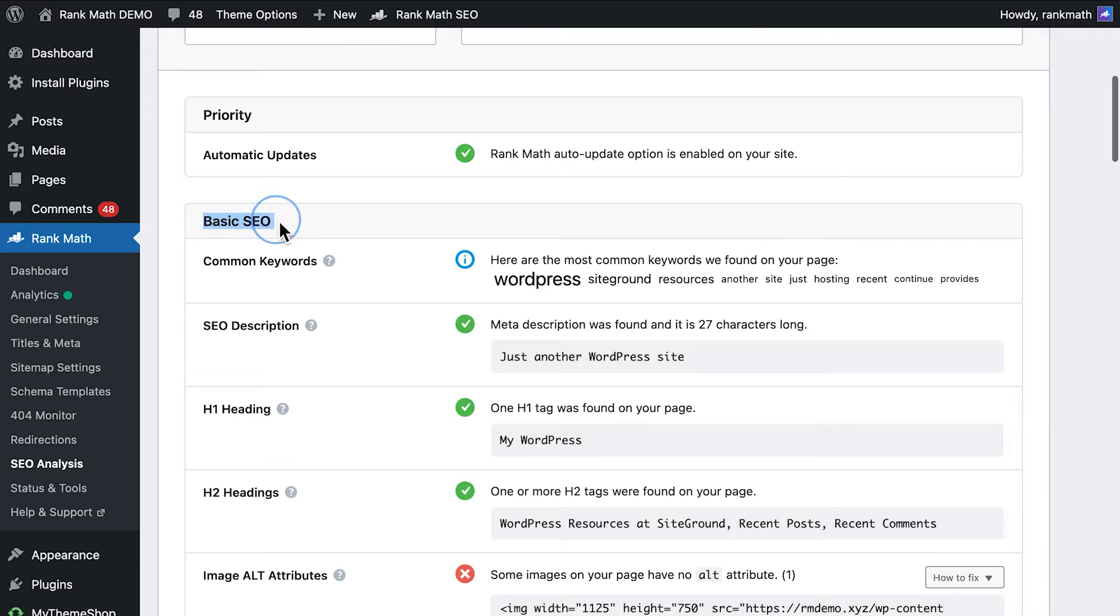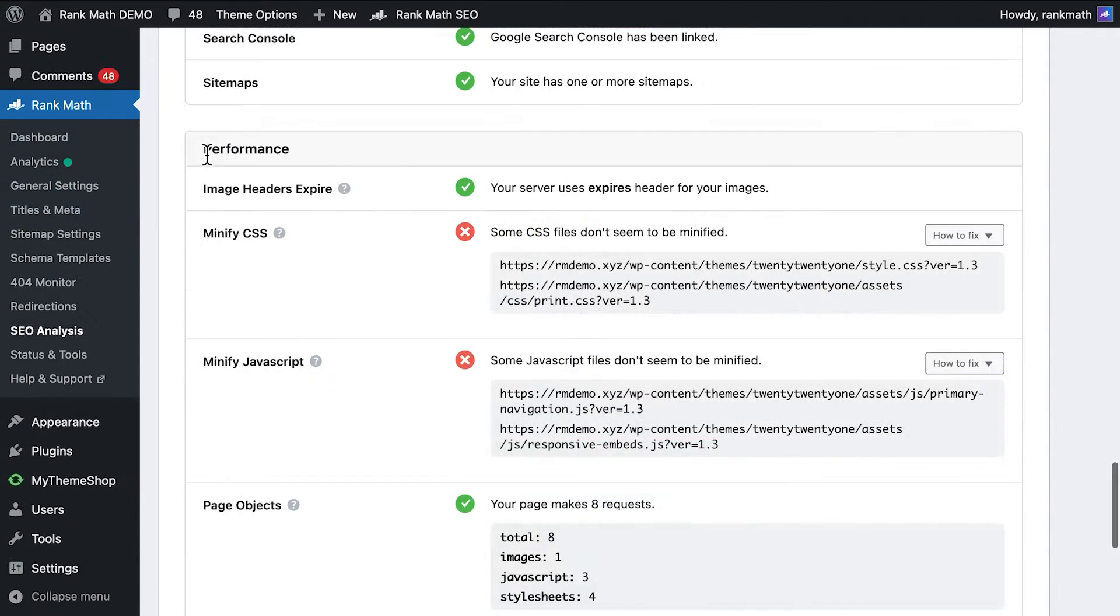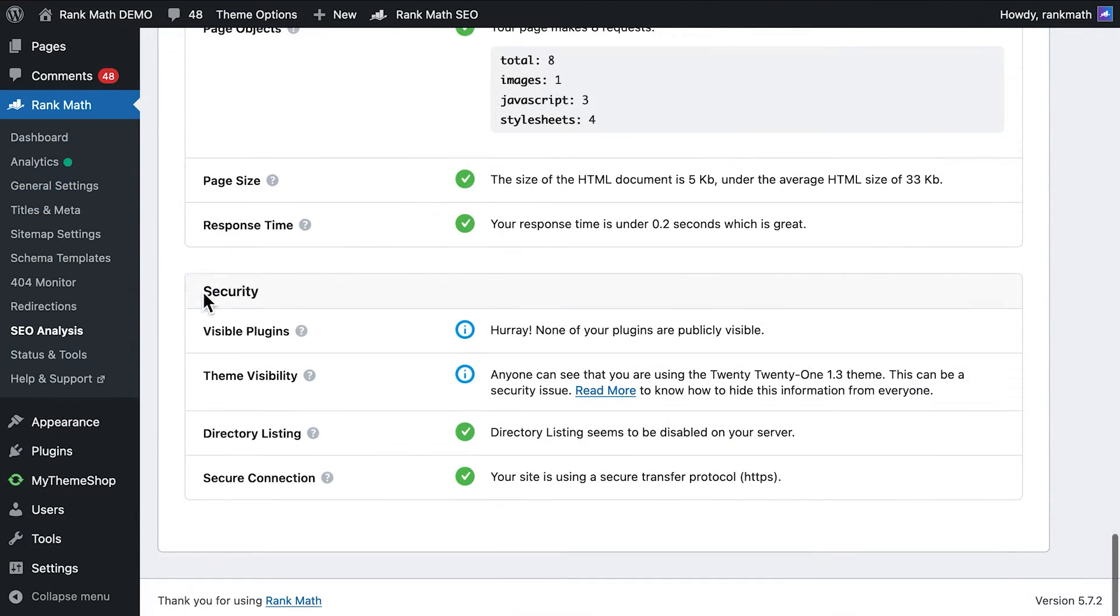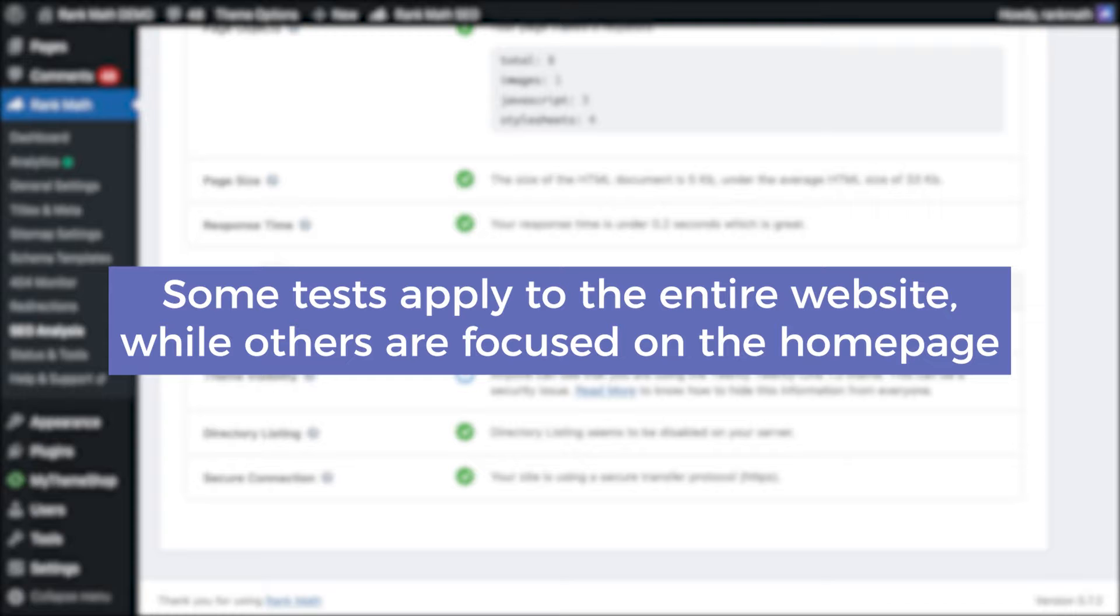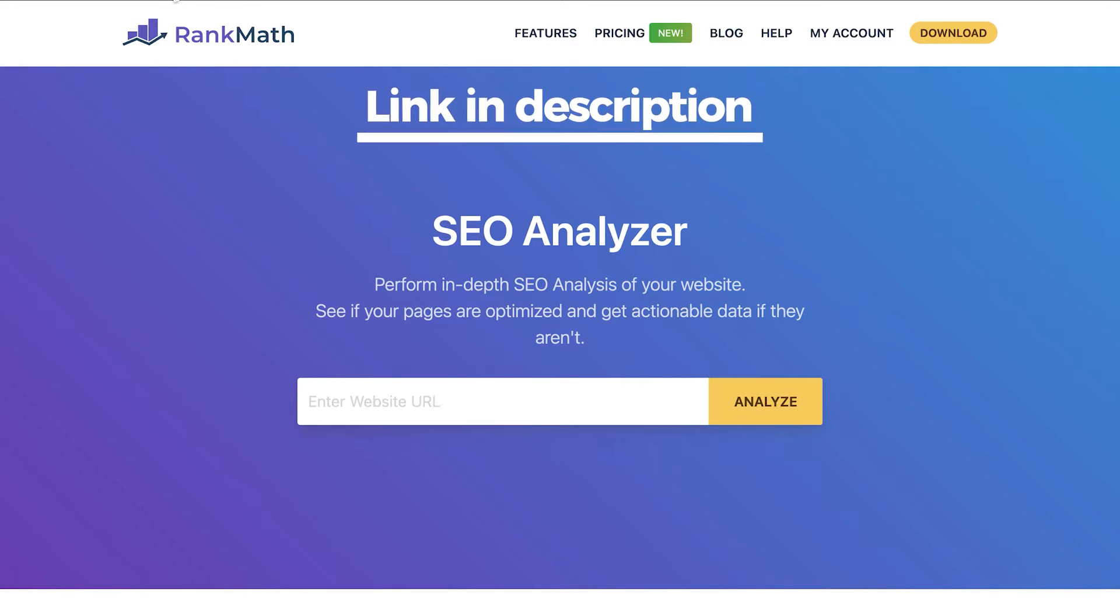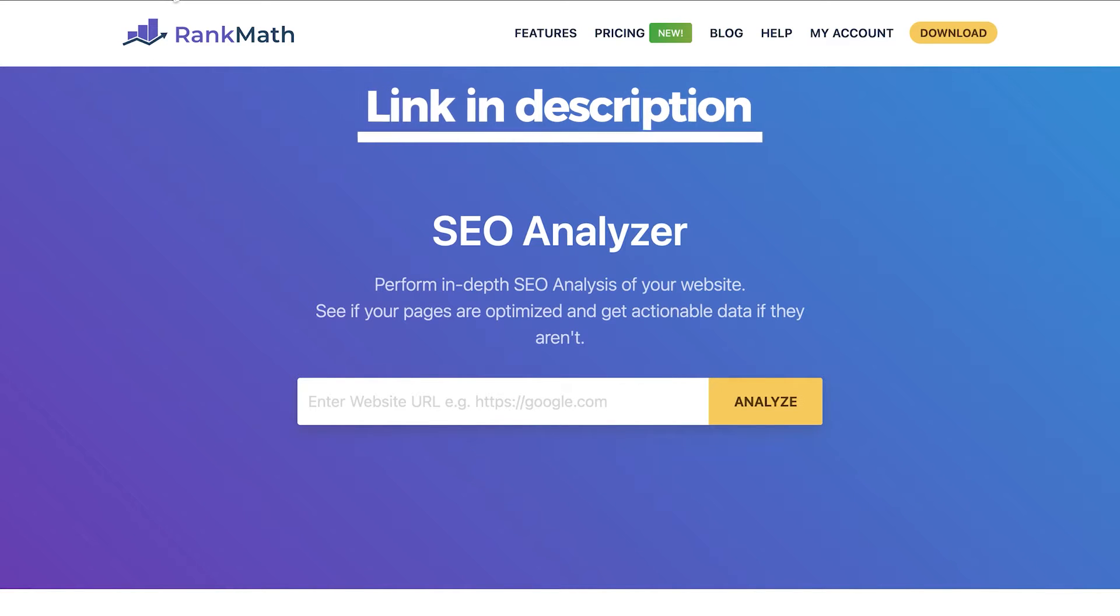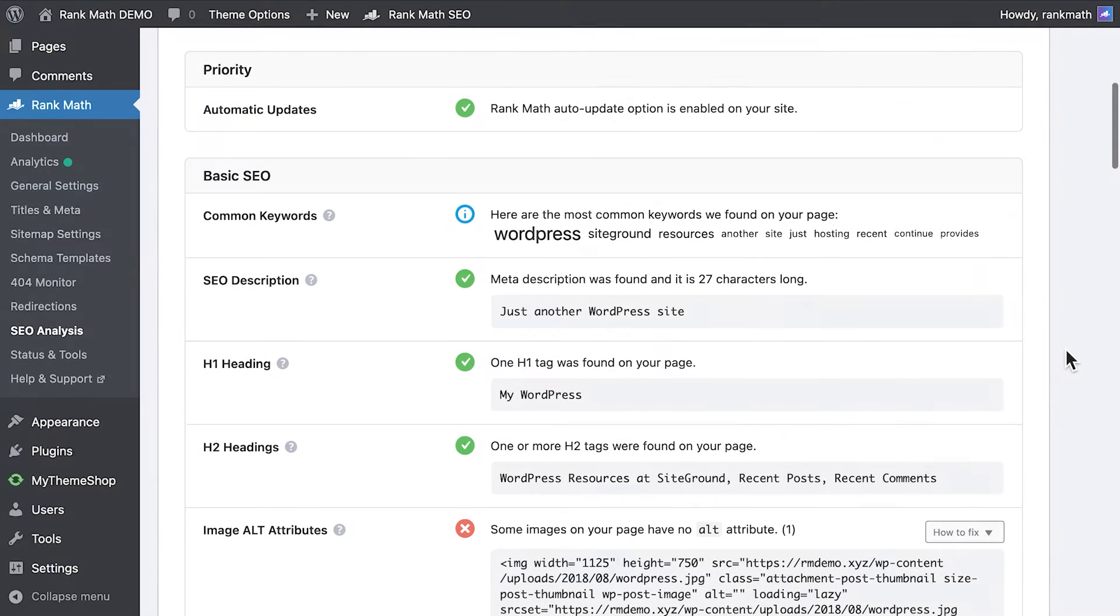The tests are divided into four sections: Basic SEO, Advanced SEO, Performance, and Security. Some of them apply to the entire website, while others are focused on the homepage. You can apply these tests to other pages with the free SEO Analyzer tool in Rank Math's website. The link is in this video's description.